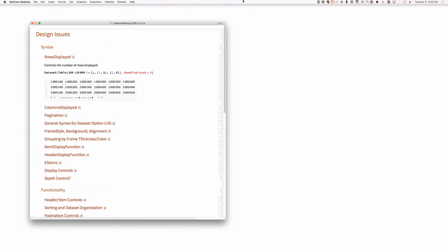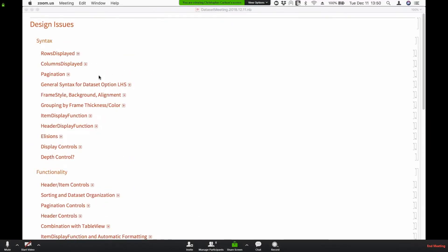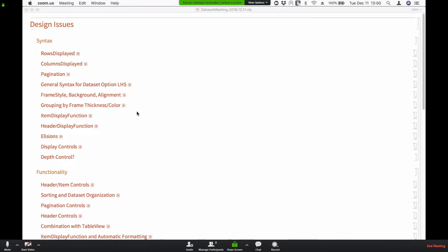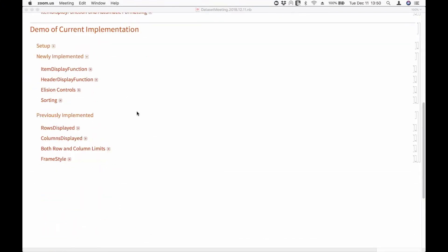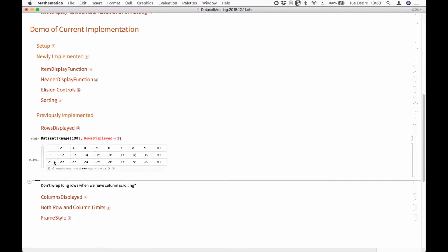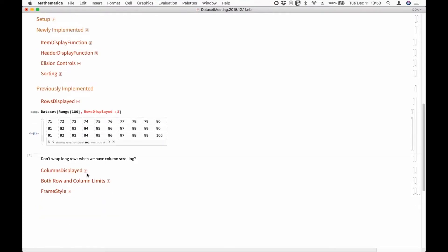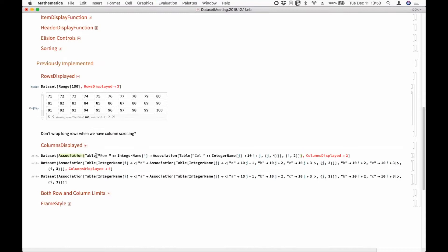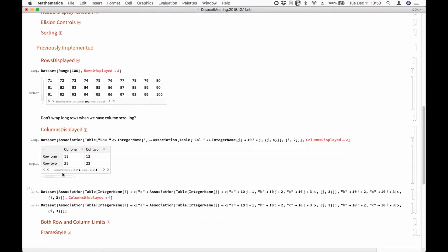And then we should dig into more of the details. So last time I showed you rows displayed, columns displayed. Let's take a look again. This is just an option that controls — it says display three rows, and then columns displayed does the same thing with columns.